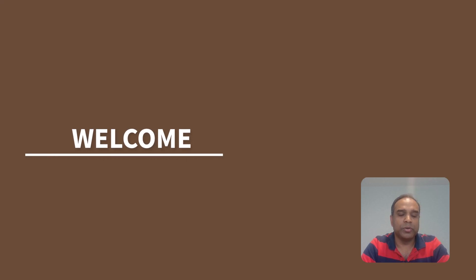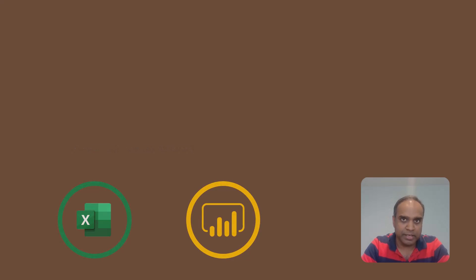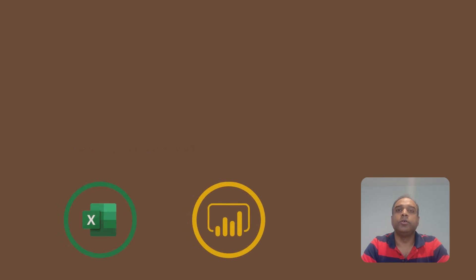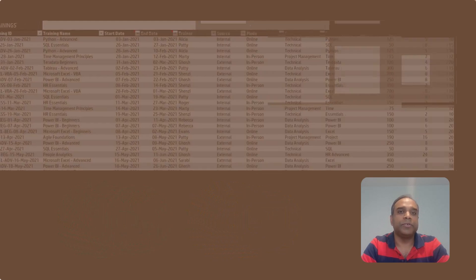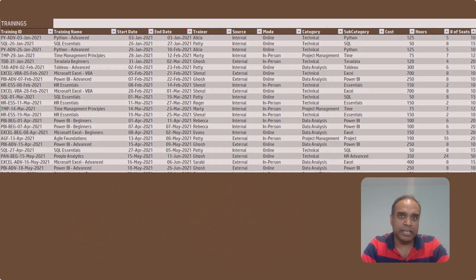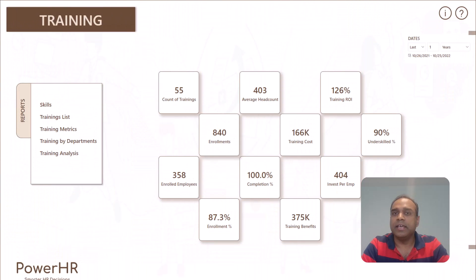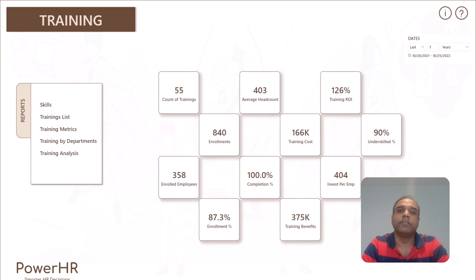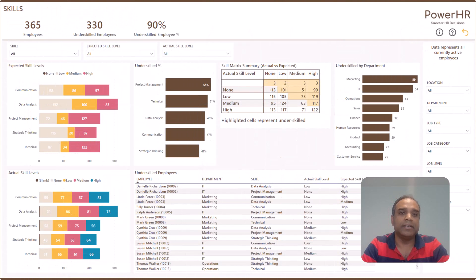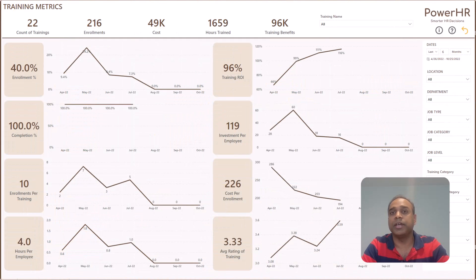Welcome. In this video, I'm going to show how we can use Excel and Power BI to store the training related data for employees and create very effective reports in Power BI, which will help us make data driven decisions to improve the return on investment on our training program.